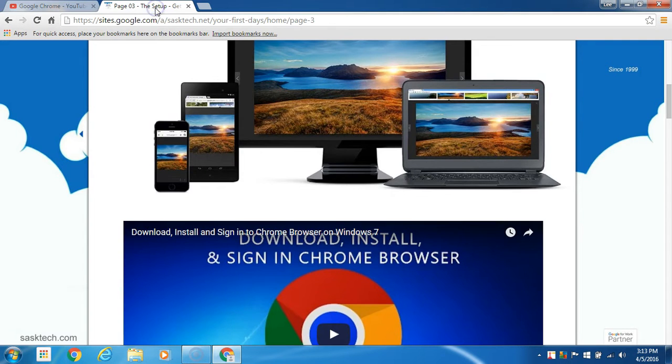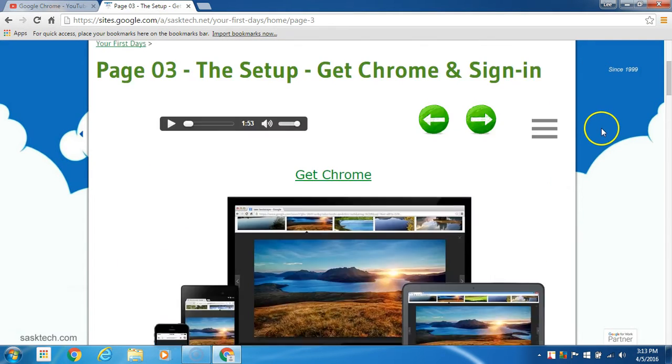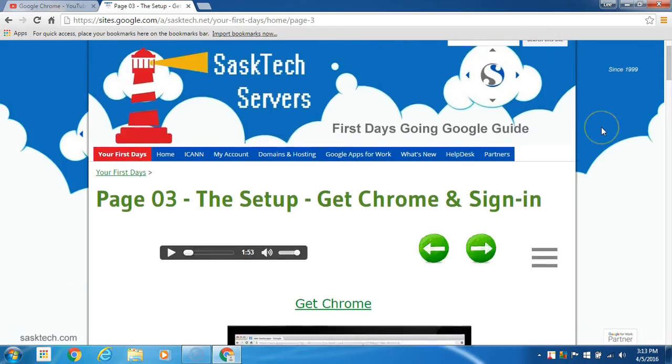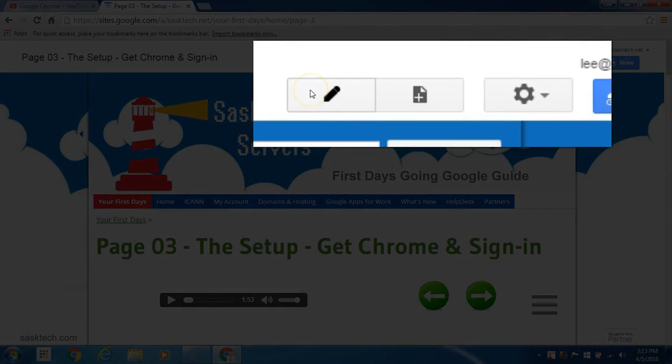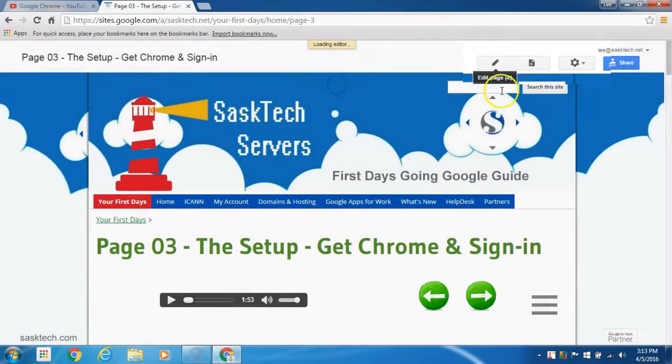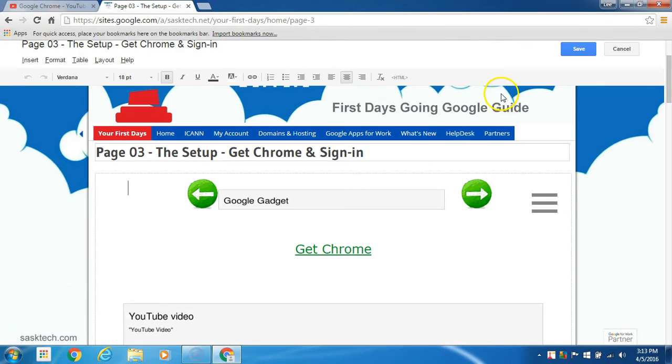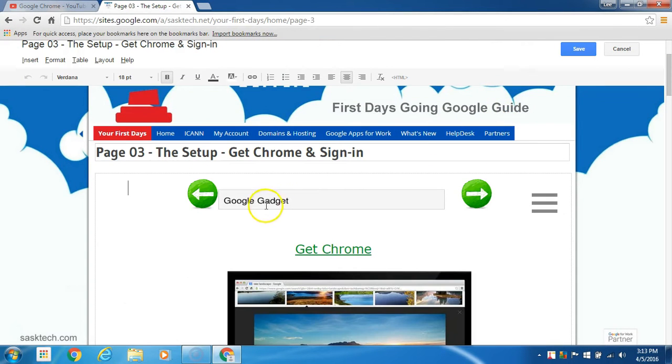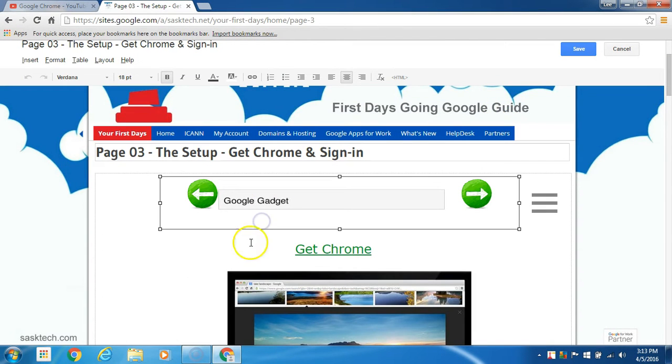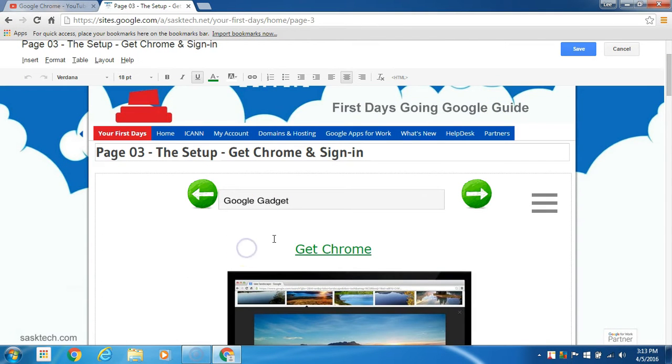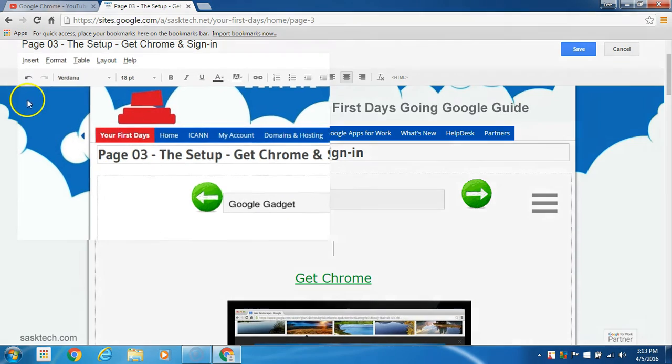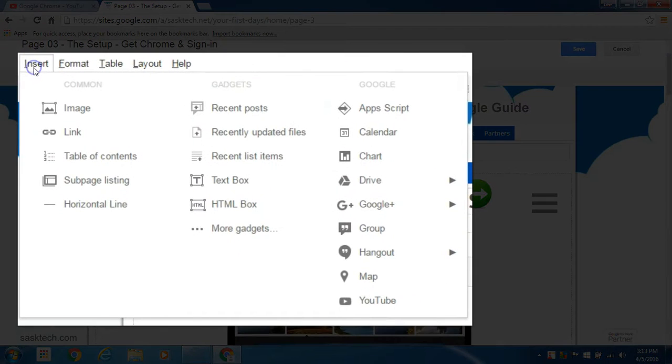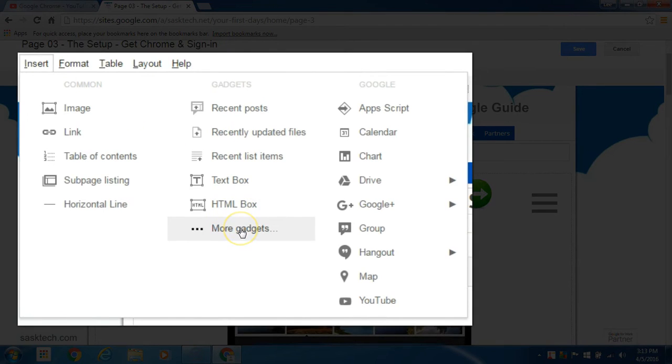Now go to the site where you want to embed it and select the edit page button. Place the cursor where you want the player to show and click insert, then select more gadgets.